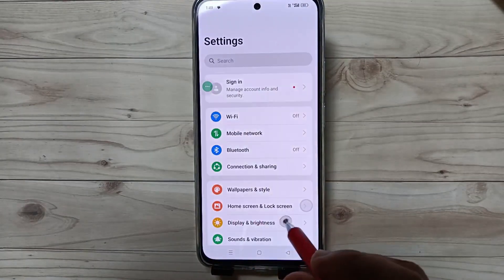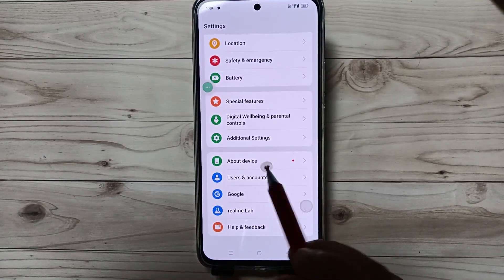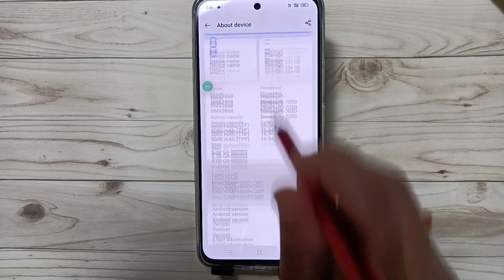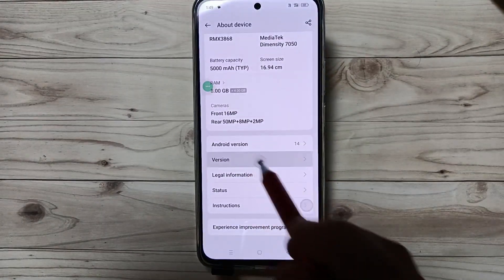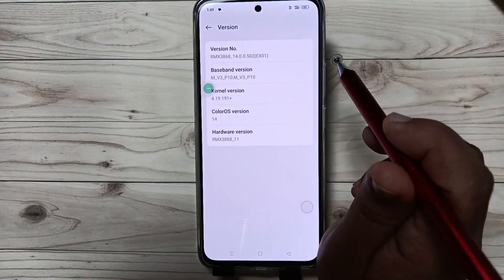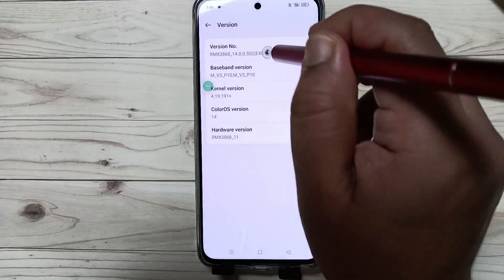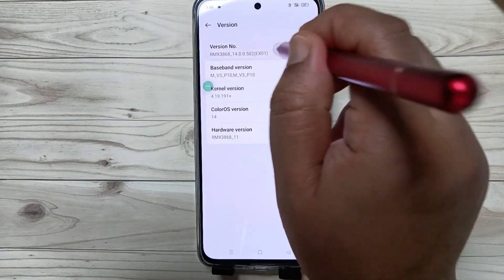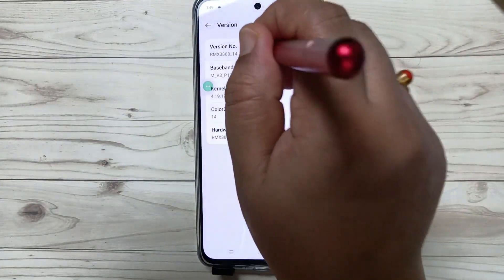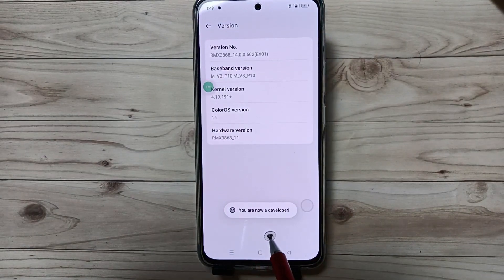For this, go to Settings, scroll down, and tap on About Device. Then scroll down again and tap on Version. Tap seven times on the build number: one, two, three, four, five, six, seven. Now you can see you are now a developer.